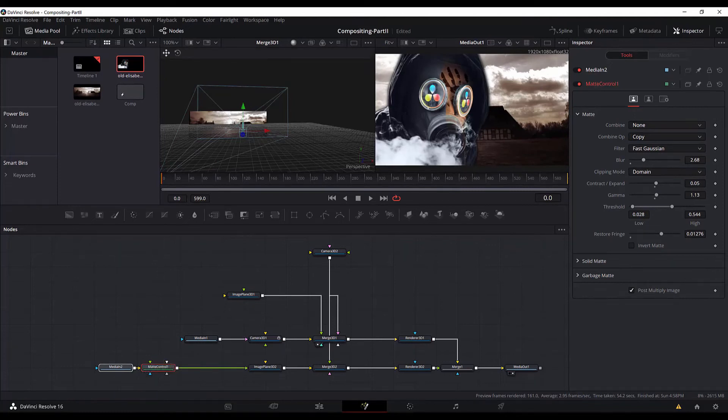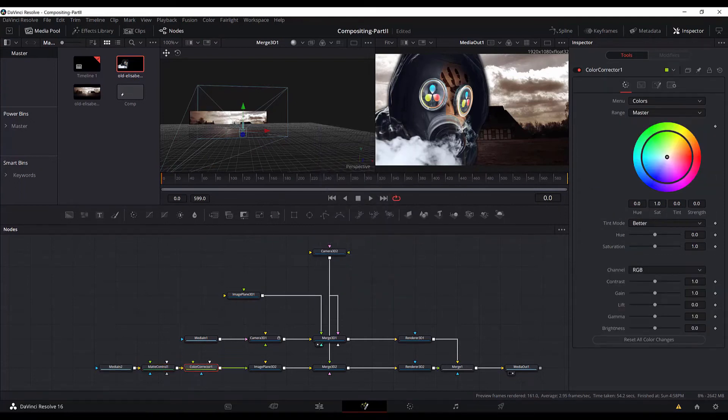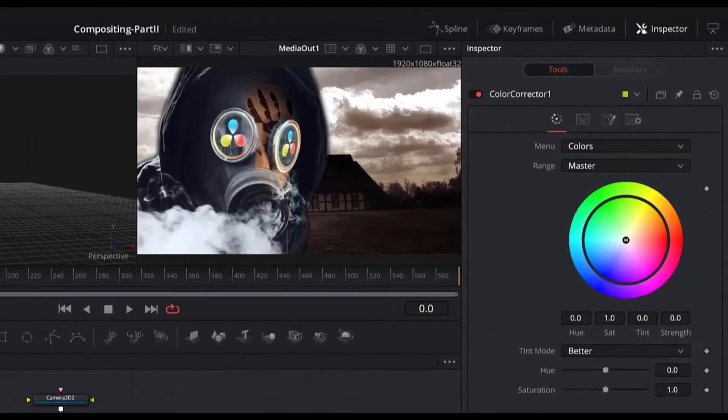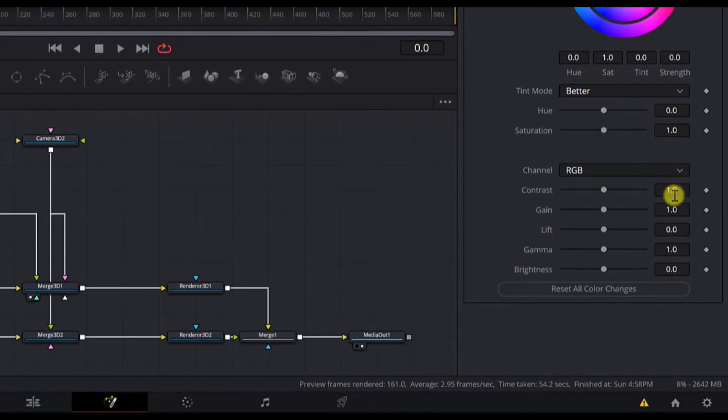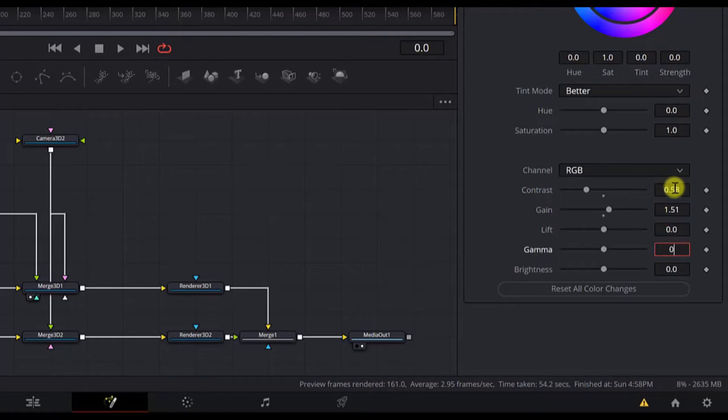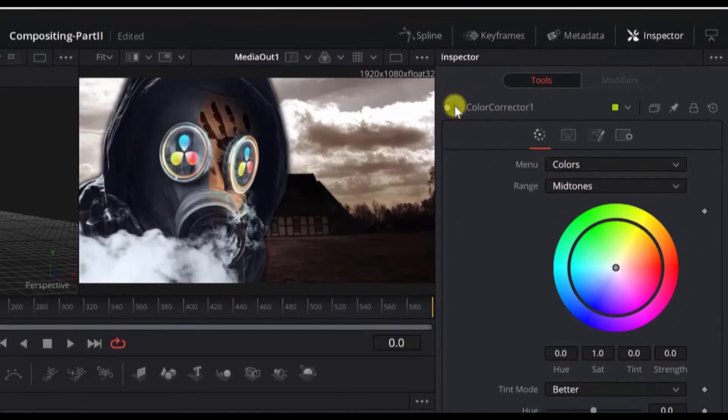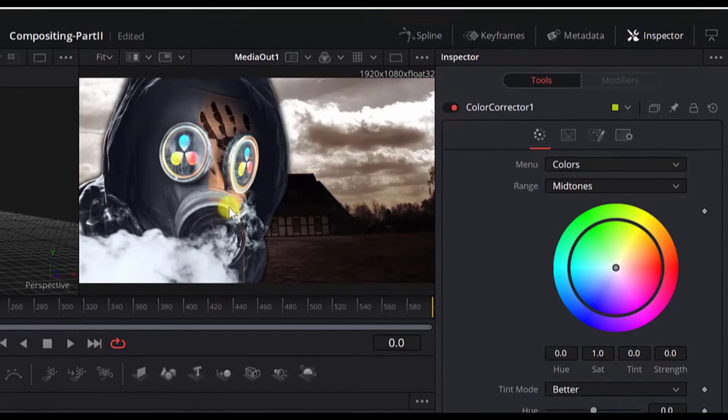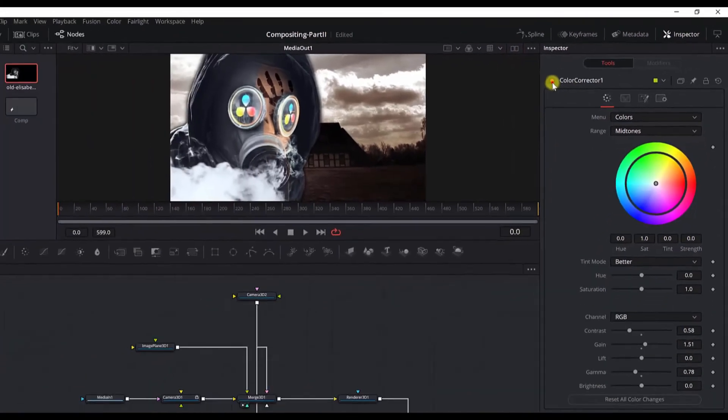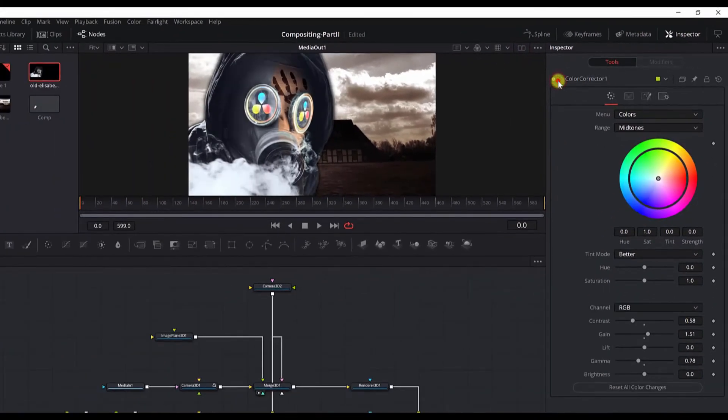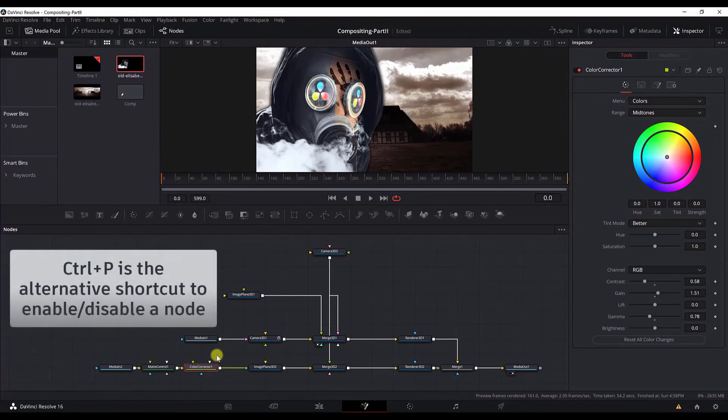After that, to make this image blend more to the scene, we will add the color corrector. So select the matte control node, control space, search for color corrector. And for the color corrector, we will add these settings. Make sure you change this range to mid-tones. And we will edit the contrast and we will change the gamma. And that's all. So again, if I disable this, this is what we have. If I enable it, you see the difference. If you look in this screen. To enable or disable the color corrector node, the alternative shortcut is control P.